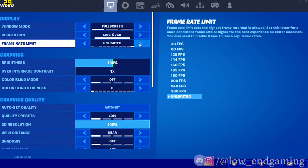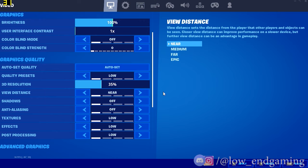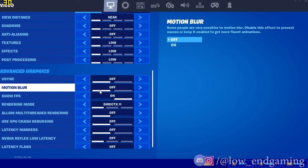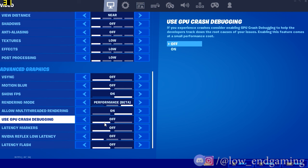Then set frame rate limit to unlimited. Change the quality preset to low. Then change 3D resolution to 35%. Now change the rendering mode to performance and turn on multi-thread rendering. Copy my other settings as they are. Then make sure to set the matchmaking region to auto.